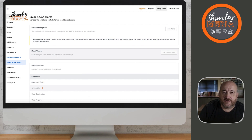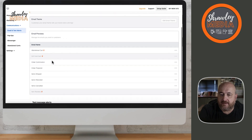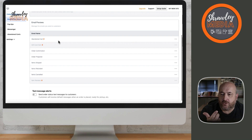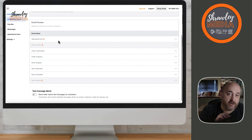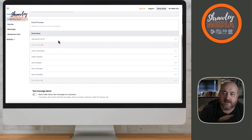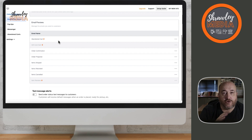First of all, we've looked at this — you get to your email and correspondence, and as you can see, you've got a variety of different email types already set up: order confirmation, order prepared or item shipped, item refunded — which details how much of a refund, whether it's a partial or total refund — and items cancelled, for example if you cancel an order because you're out of stock. Those are included in any of your stores where you have a shop.